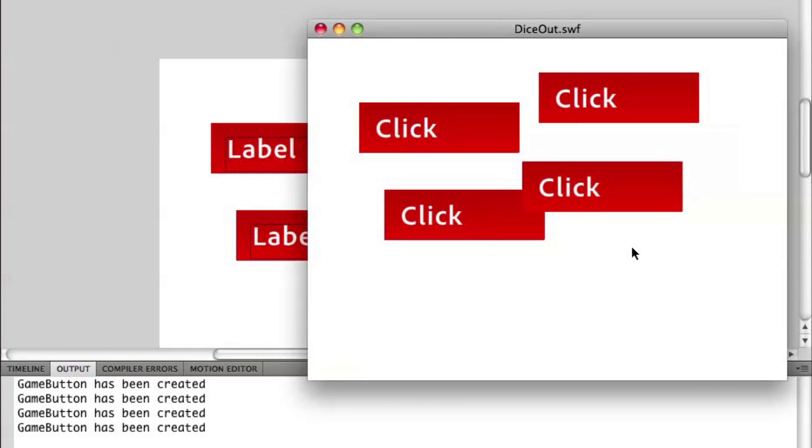But now they all say click. That's because we're defining that for the entire class.